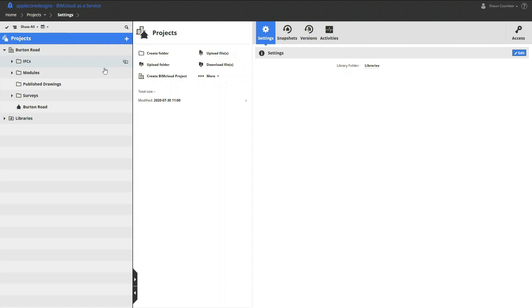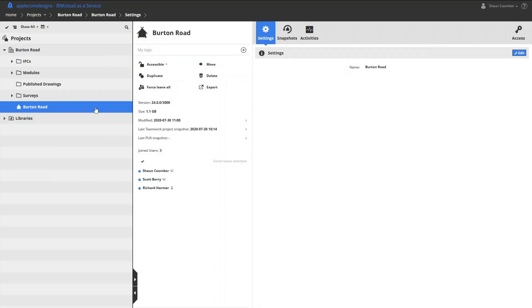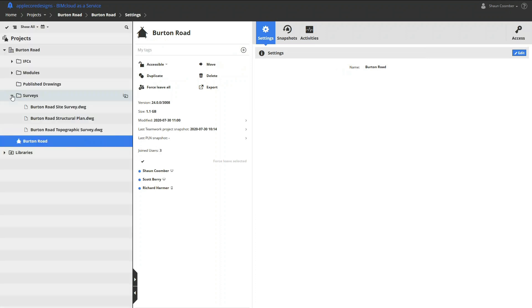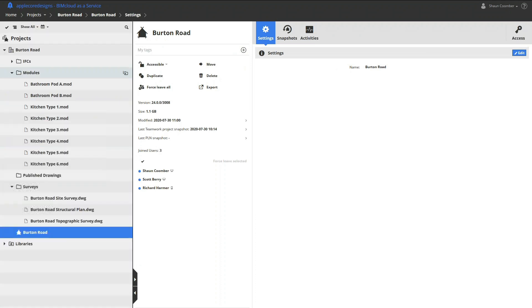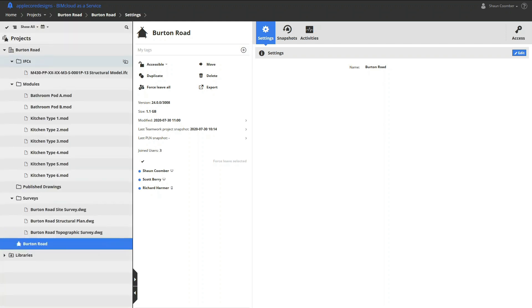As well as containing the ARCHICAD teamwork project, the folder structure includes DWG survey drawings that have already been uploaded, along with modules for the kitchen and bathroom layouts and an IFC file from the structural engineer. We will look at these in more detail in ARCHICAD in a moment. Here, new files can be uploaded directly to the BIMcloud.